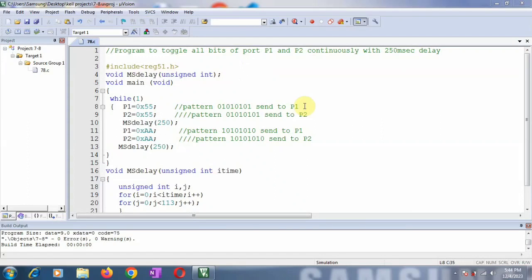Hello and welcome to the video lecture on how to write an embedded C program to toggle all bits of port P1 and P2 continuously with a 250 milliseconds delay. Let us start understanding the program.